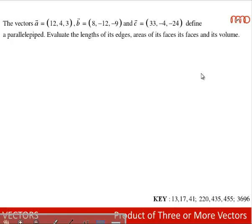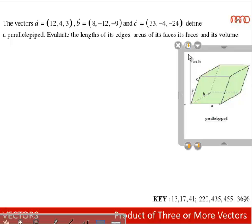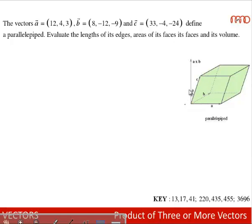The vectors a, b, and c define a parallelepiped. Evaluate the length of its edges, areas of its faces, and its volume. The edges are represented by a bar, b bar, and c bar. The length of the edges is given by the modulus of a bar, modulus of b bar, and modulus of c bar.